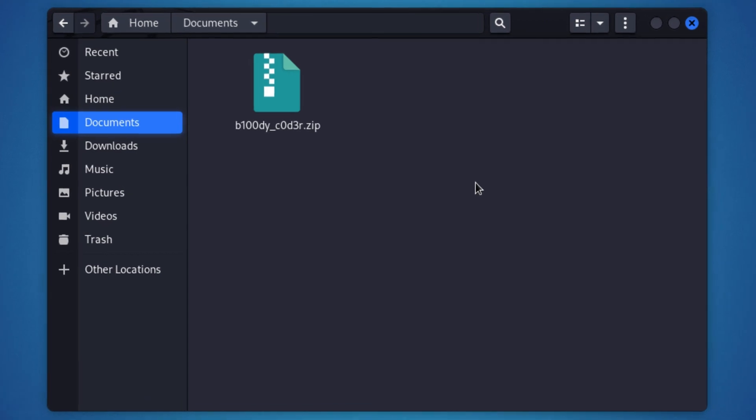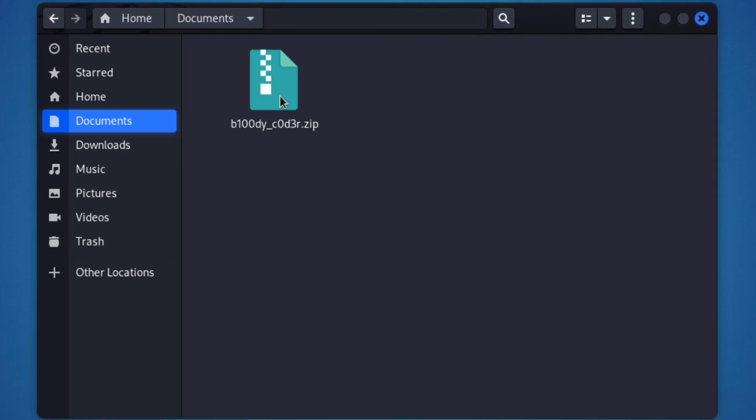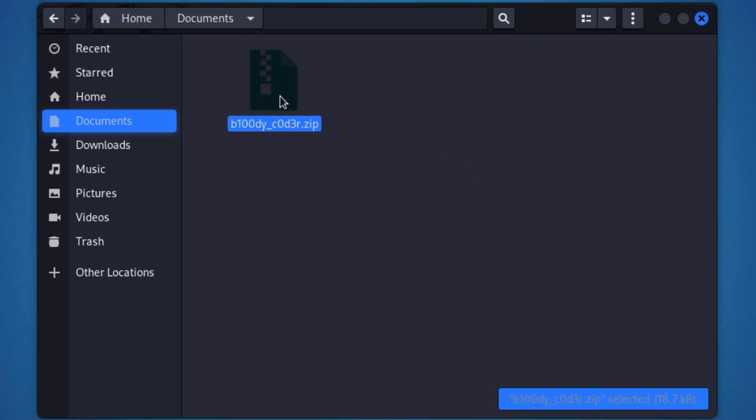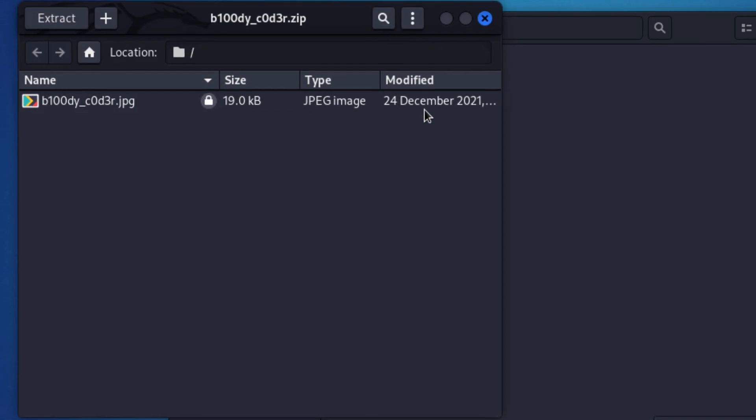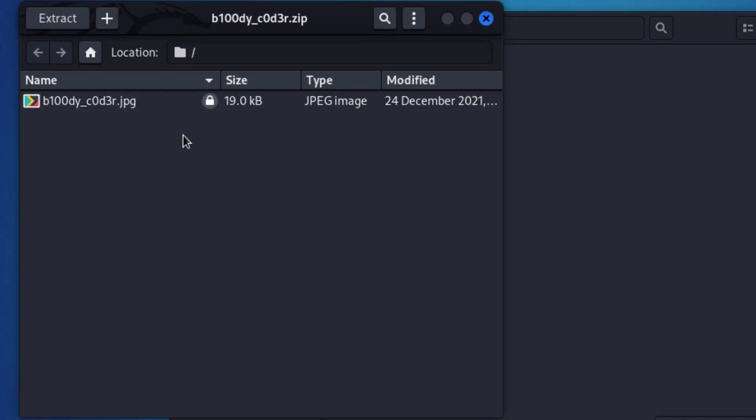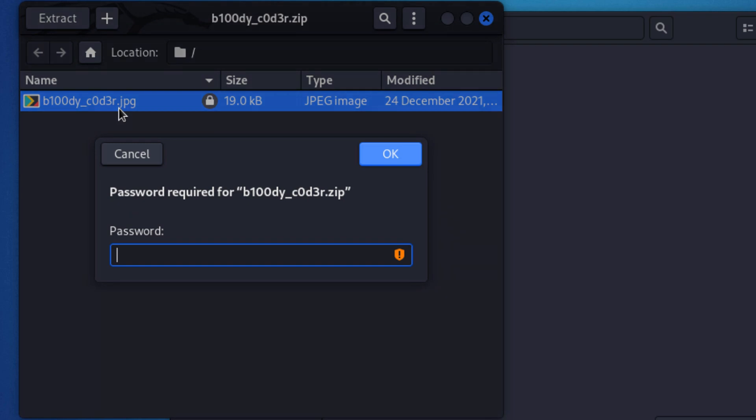Alright. There's an interesting file right here. Let's double click on it. Bloodycoder.jpg. Interesting. Let's double click on it.